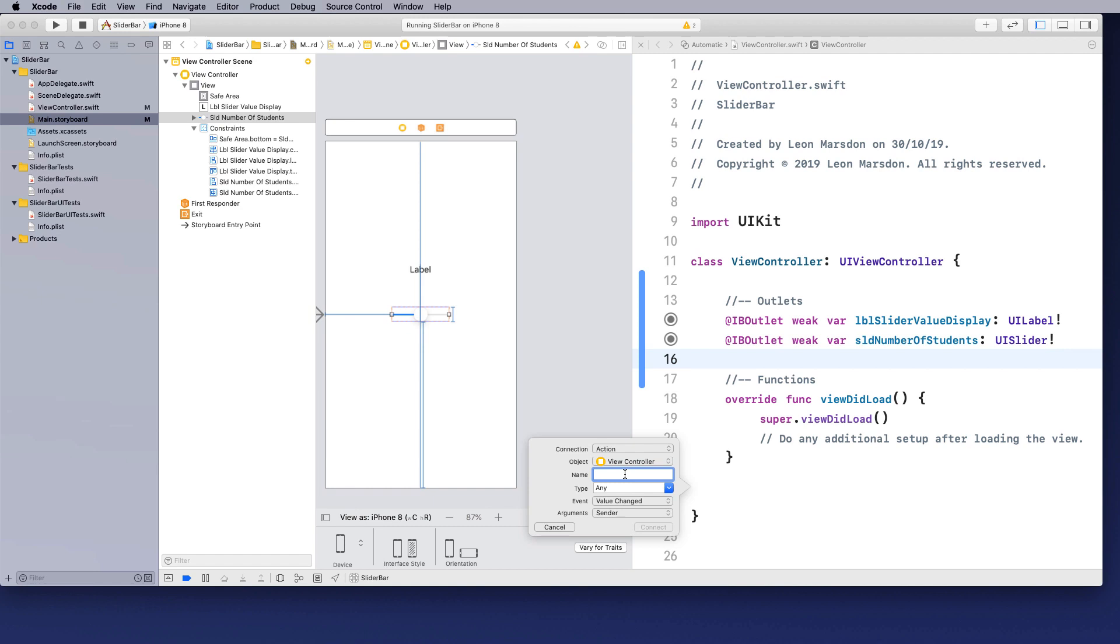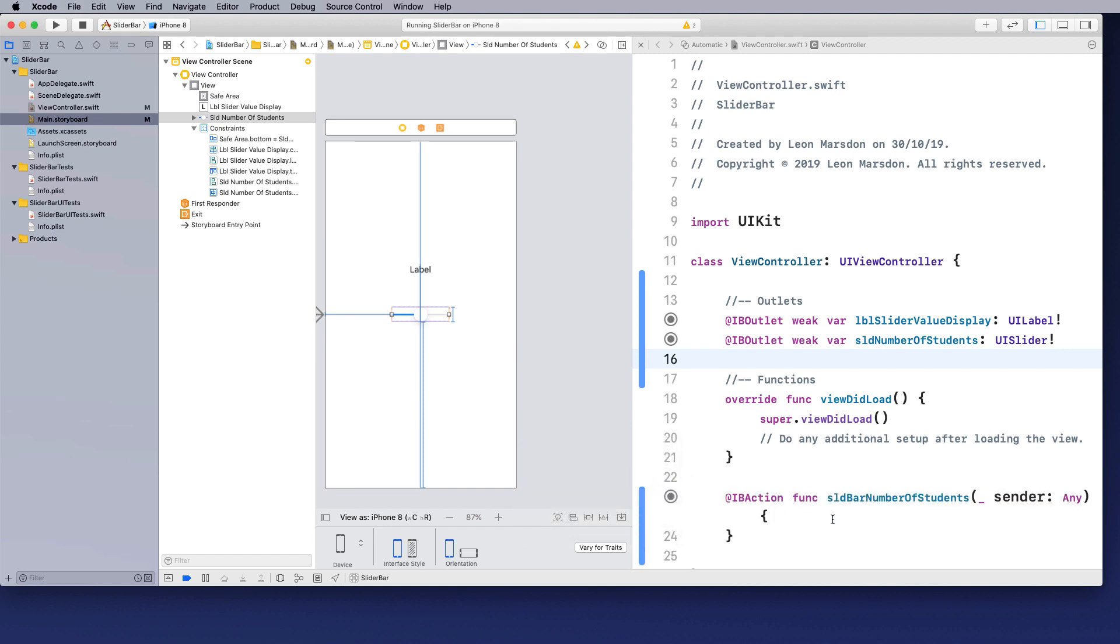So this one's called slider number of students. And I can actually call this one SLD and if I want, I can go bar number of students. So this is the slider bar number of students. And I'm just going to make that connection.